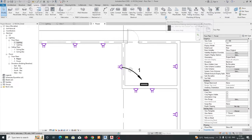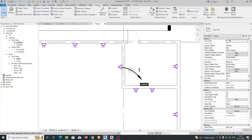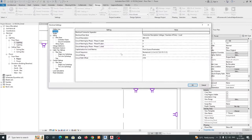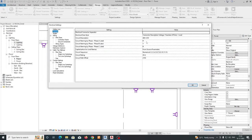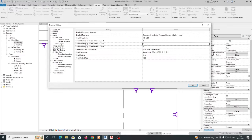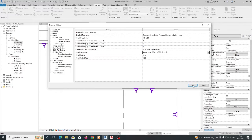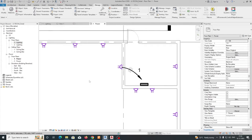Go to Electrical Settings from here, otherwise you can go to Manage, MEP Settings, and Electrical Settings. So you will get to circuit facing — you need to change this one to R, Y, B — and here you can change the sequences also: 1, 2, 3, 4, something like that.